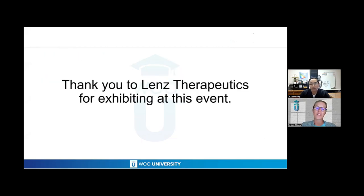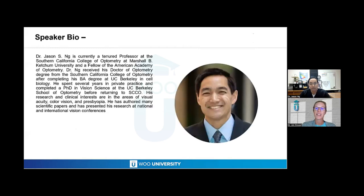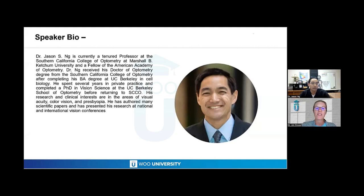Thank you to Lens Therapeutics for exhibiting at tonight's event. It is my great pleasure to introduce Dr. Jason Ng. He's currently a tenured professor at the Southern California College of Optometry at Marshall B. Ketchum University and a fellow of the American Academy of Optometry. He received his doctorate of optometry from SCCO after completing his BA at UC Berkeley in cell biology. He spent several years in private practice and completed a PhD in vision science at the UC Berkeley School of Optometry before returning to SCCO. His research and clinical interests are in visual acuity, color vision, and presbyopia. He's authored many scientific papers and presented his research at national and international vision conferences.